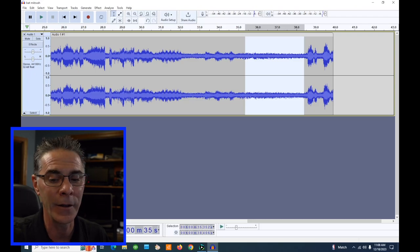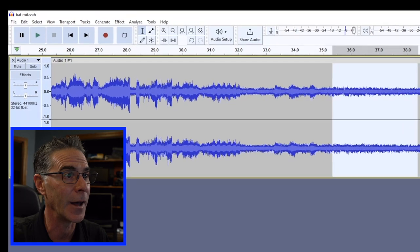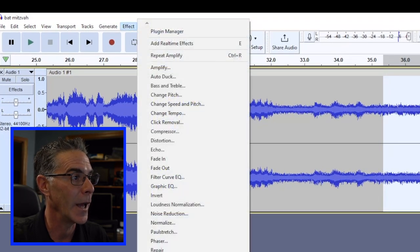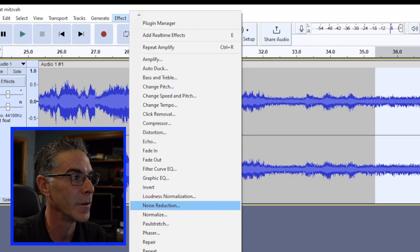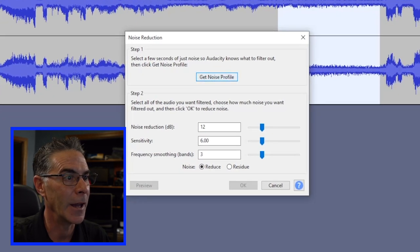What I did was I just highlighted that little section, and I'm going to go to Effect and Noise Reduction, and I'm going to click on Get Noise Profile.